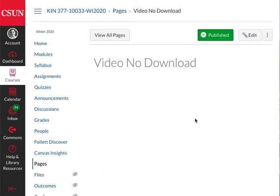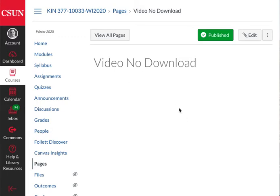Hello everyone. In this quick tutorial, I'll show you how to embed a video into Canvas and prevent students from downloading the video. Students will only be able to watch but not download the video that you have embedded in Canvas.